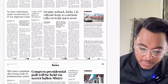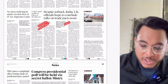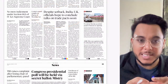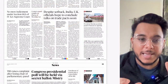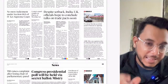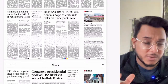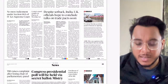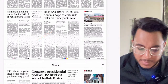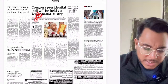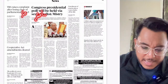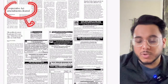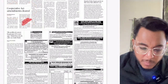Despite setbacks, India-UK officials remain hopeful about concluding the free trade agreement, though it is expected to take more time than the earlier October deadline. The cooperative act amendment has been cleared — this is an important article we'll cover in detail.